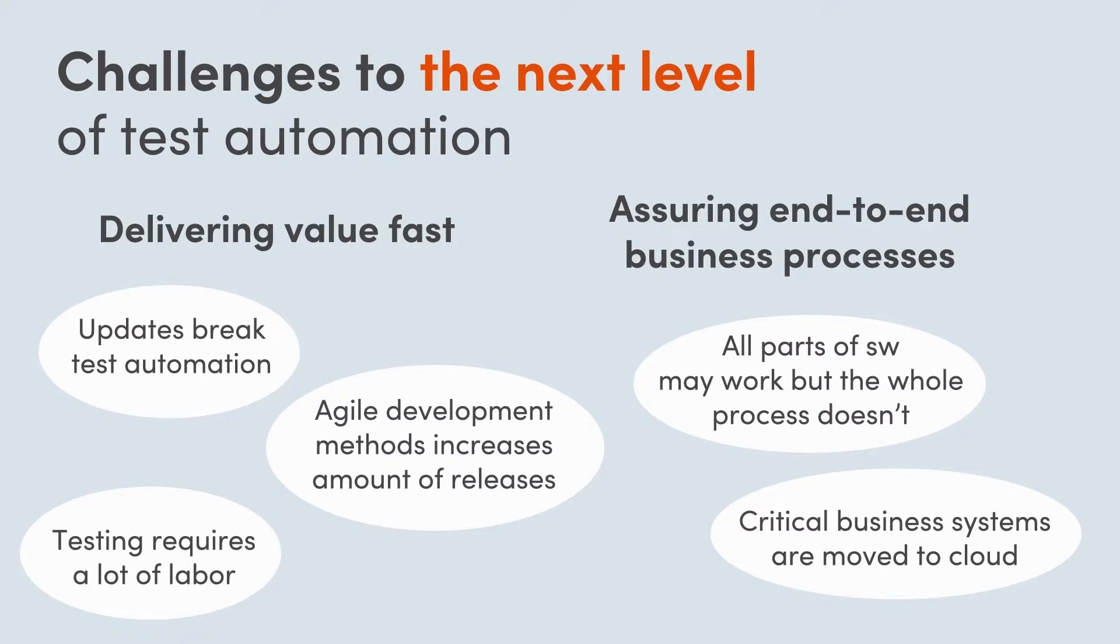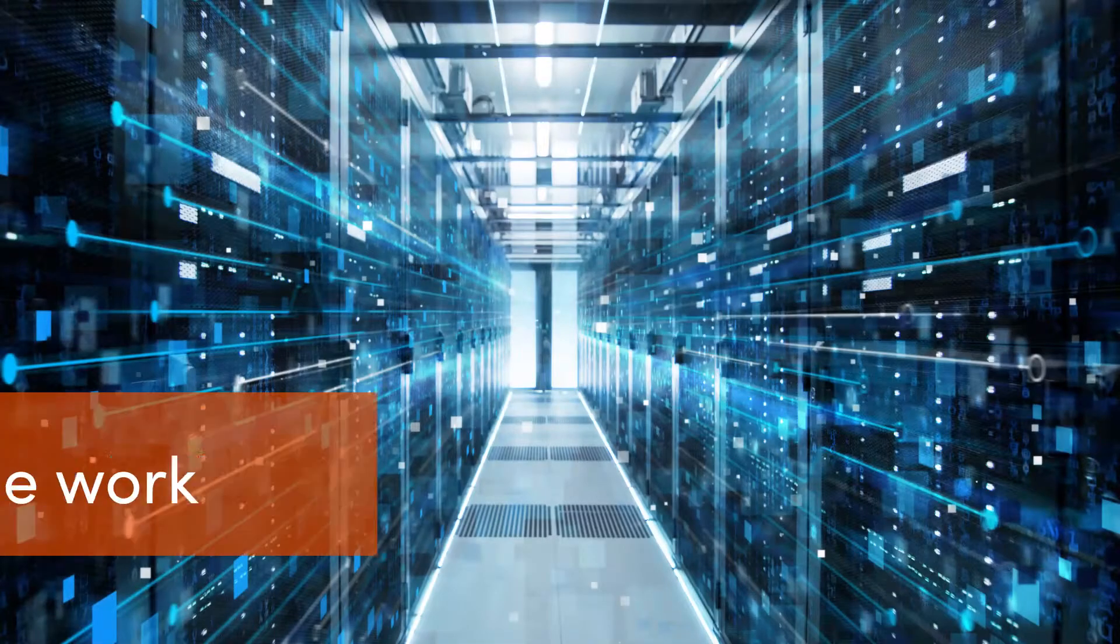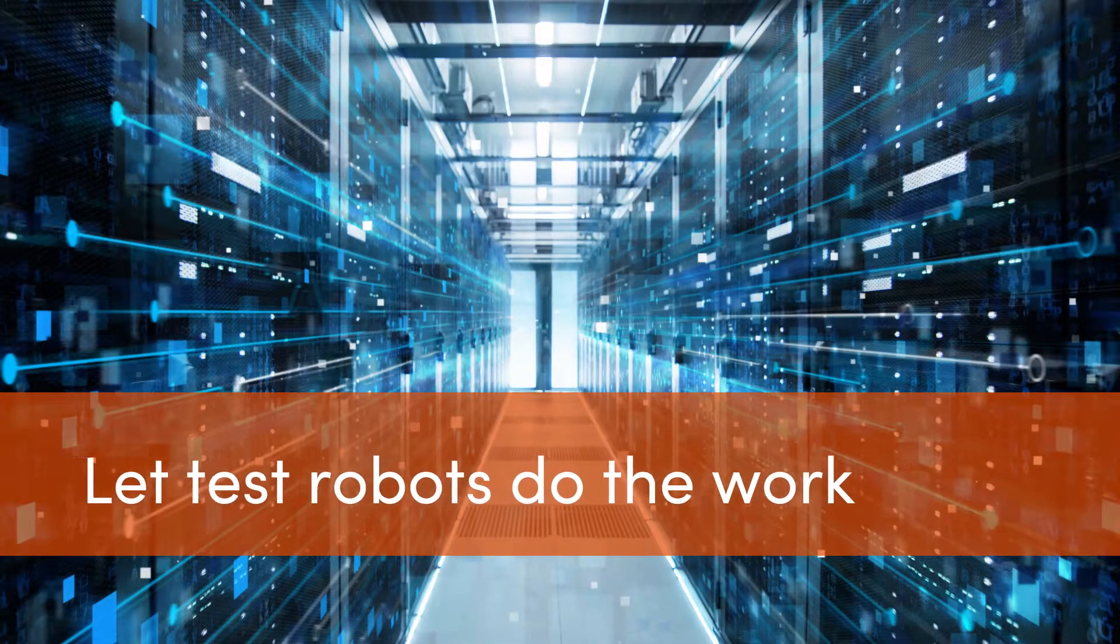However, robotic testing will pay off only when done right. Software teams often spend a lot of time building and fixing test automation frameworks and rewriting test cases instead of actually automating the tests. Qentinel Pace will change this.